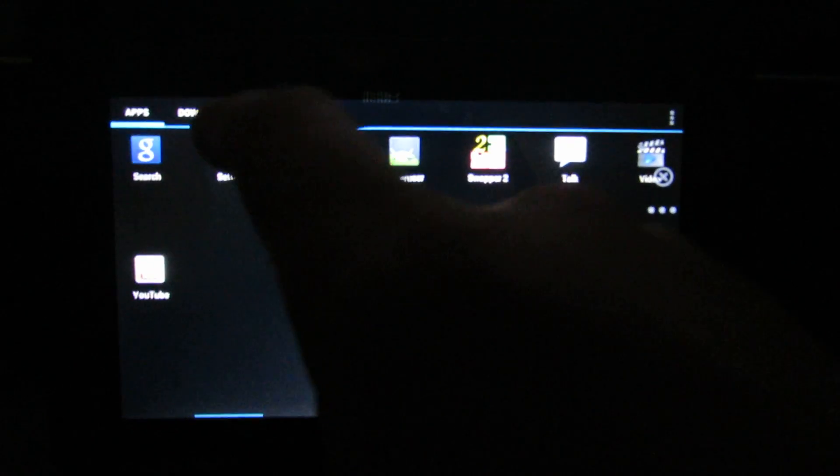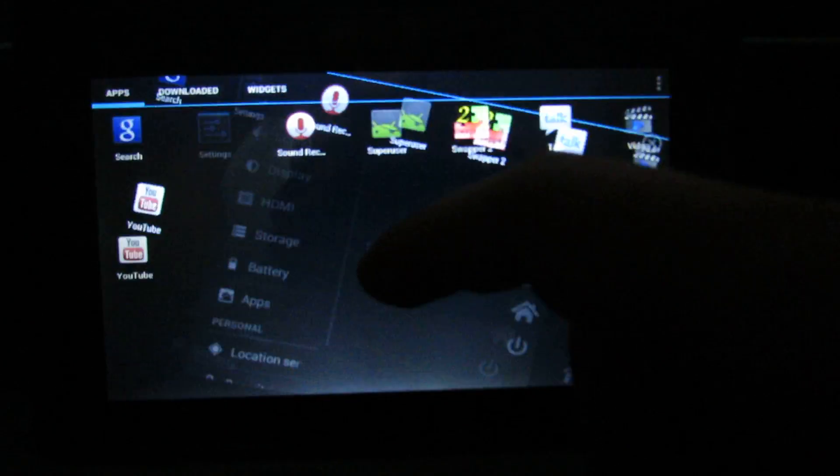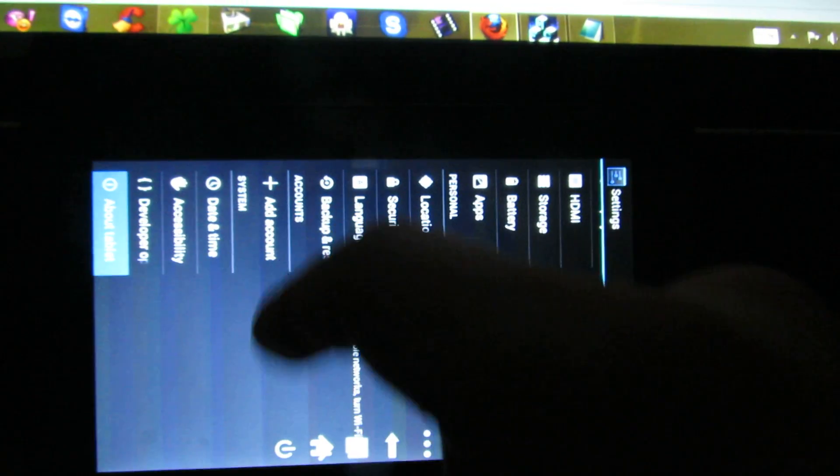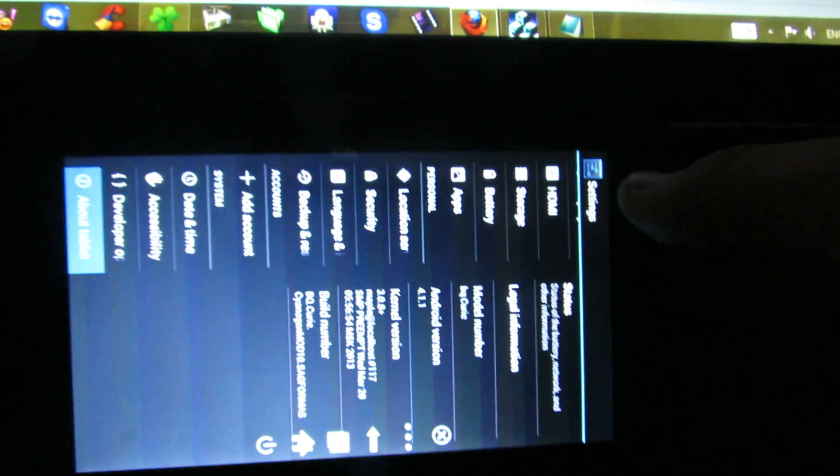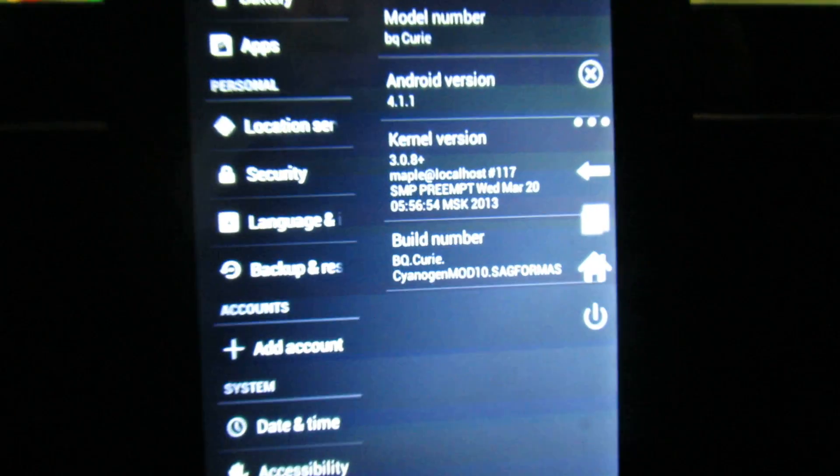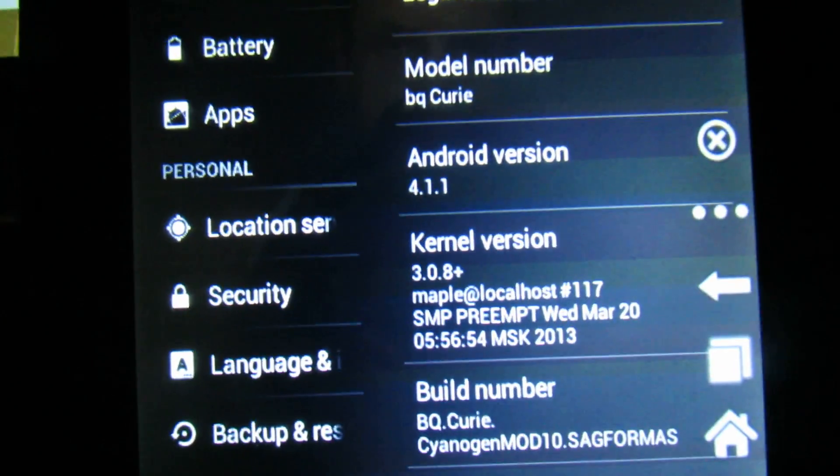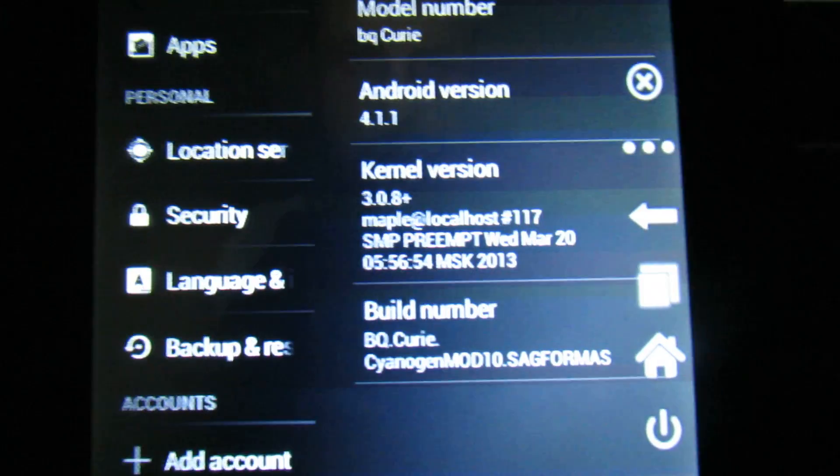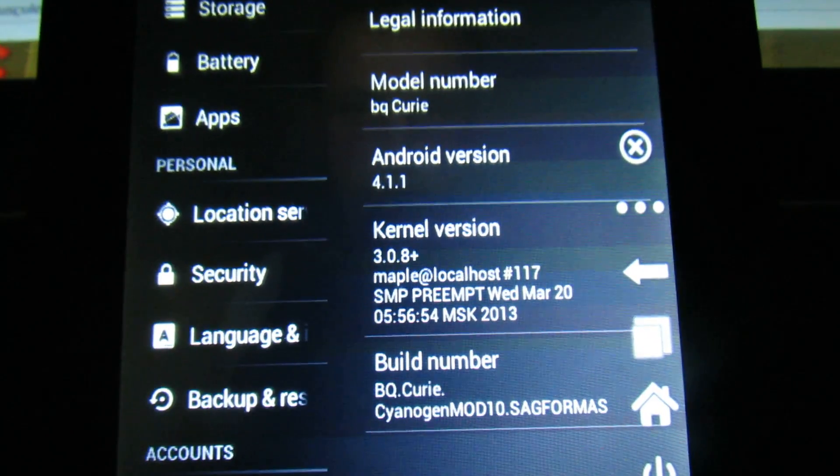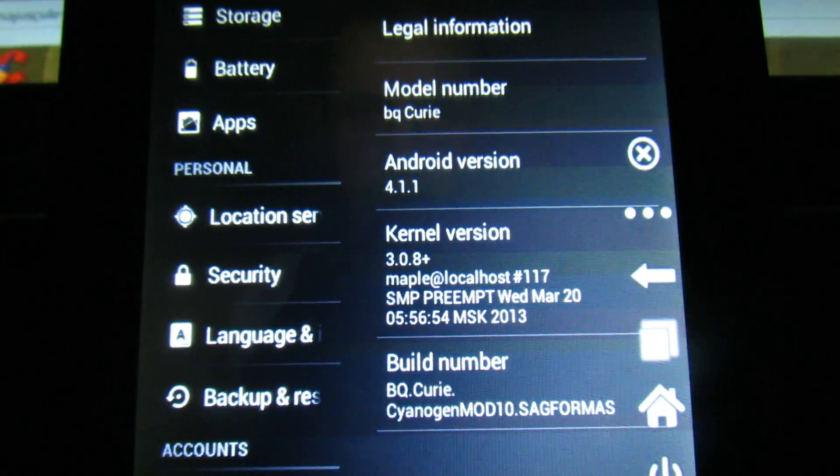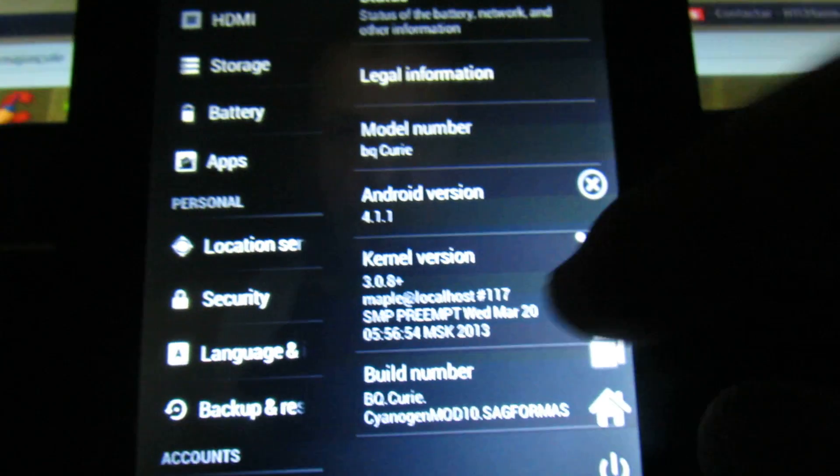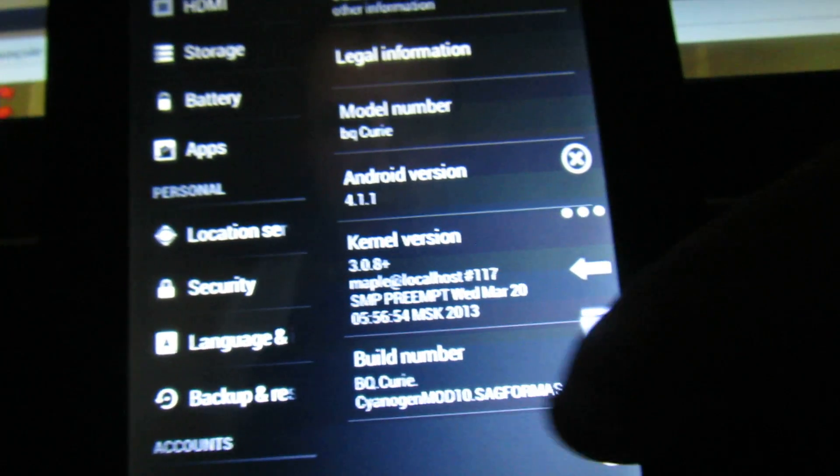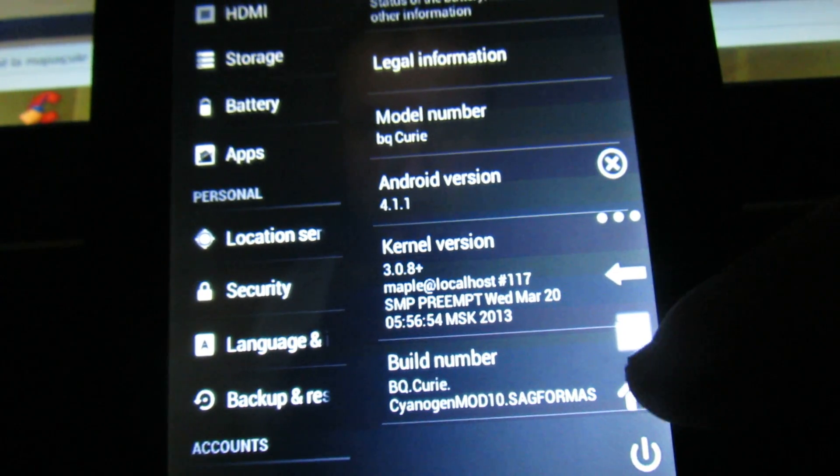Let's take a look about this firmware version. This is Android GTPIN 4.1.1. Build number, CyanogenMod 10.